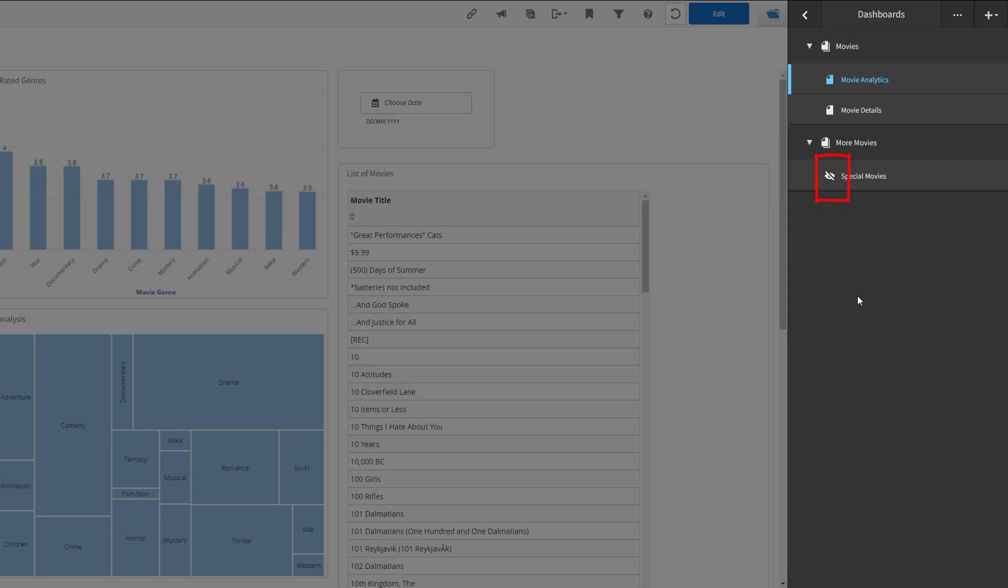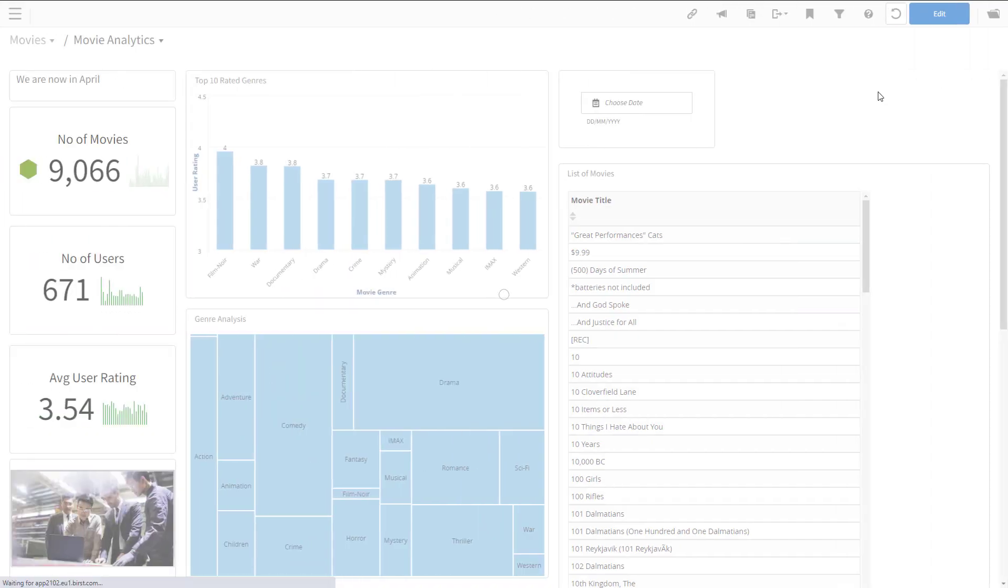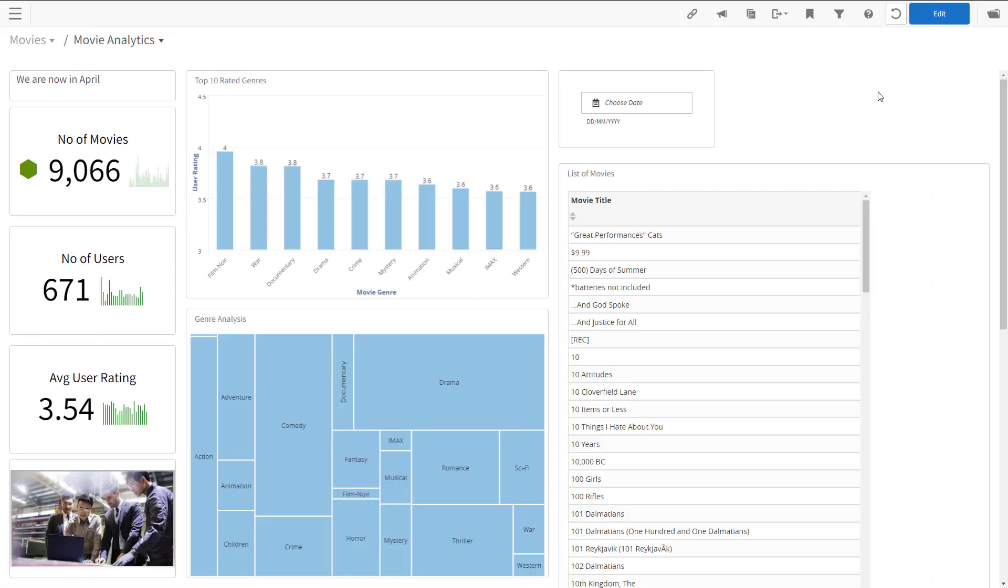You and other authors with dashboard edit permissions can see the invisible dashboard, end users cannot. If you want to access the dashboard, you simply click on it.